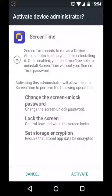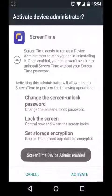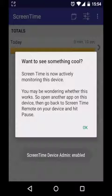Activate device administrator for the ScreenTime app. This means that the app can't be uninstalled without a password. If you don't have device admin activated, your child can uninstall ScreenTime easily through the Android settings. And you're finished — ScreenTime is set up on your child's profile and you can open up ScreenTime on your device and start setting up limits and blocking apps.